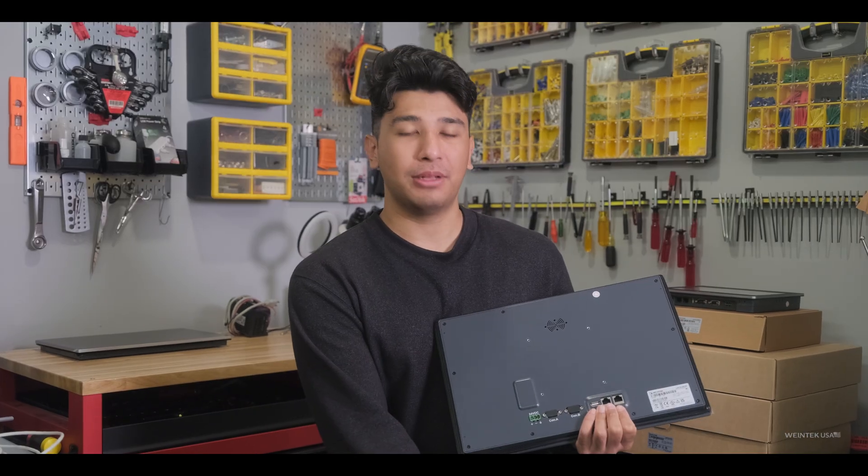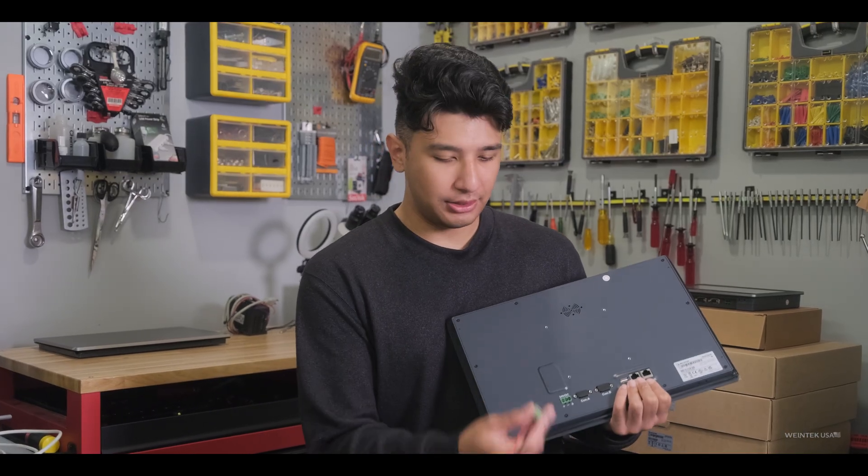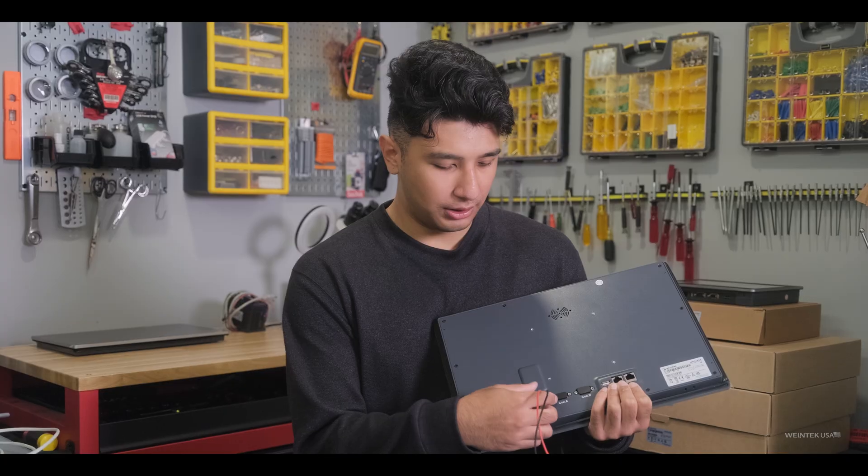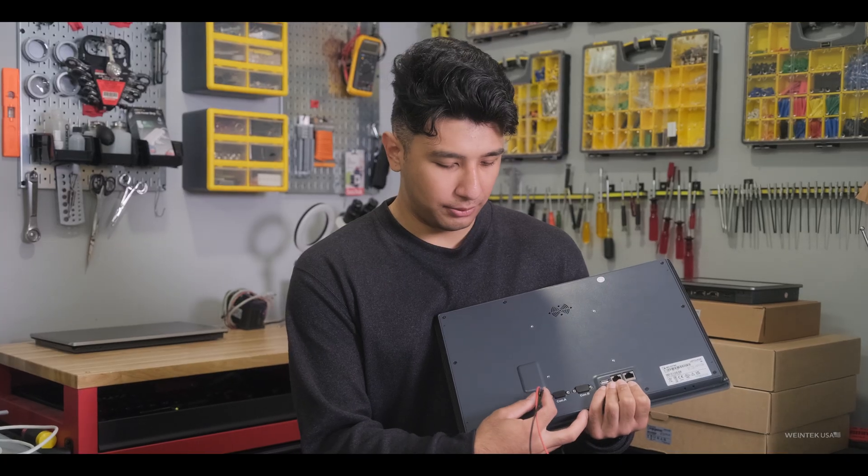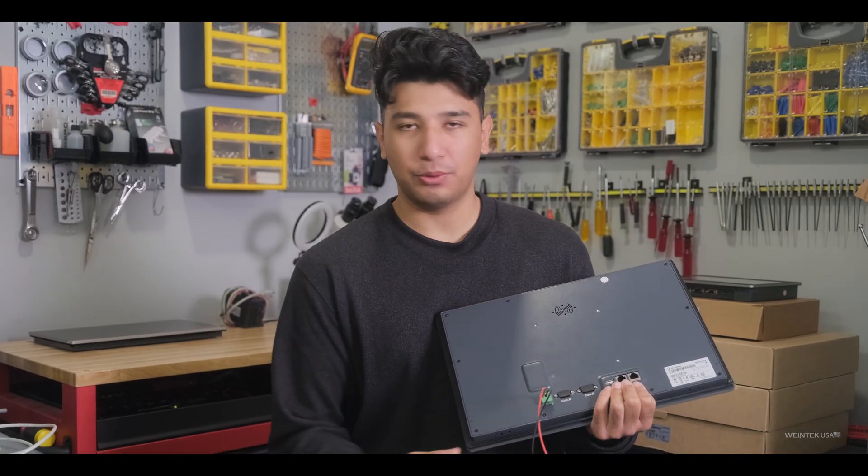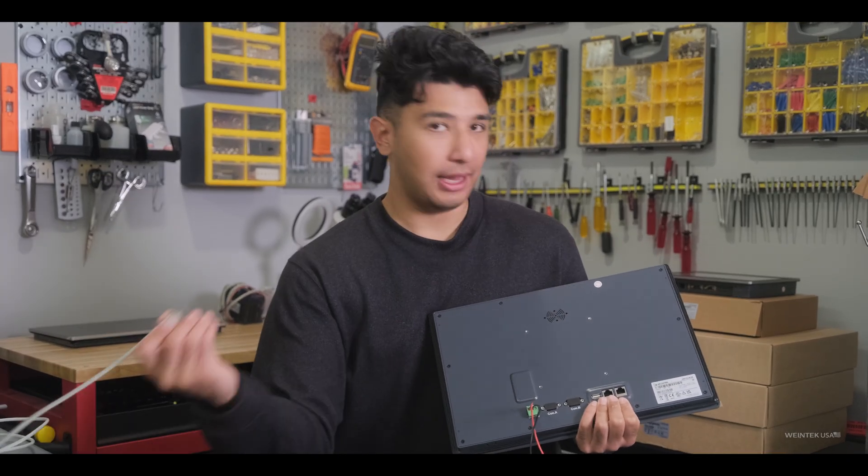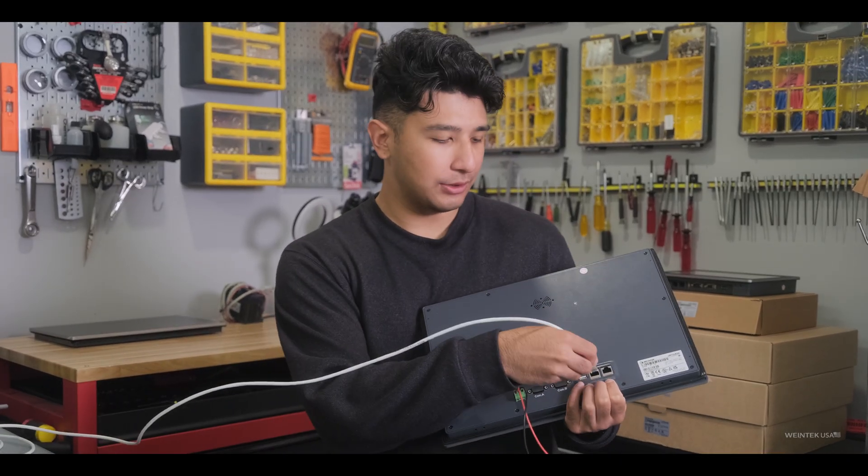Let's go ahead and plug this in. So I'm just going to have this port go into the power port, 24VDC again, and then Ethernet as well.